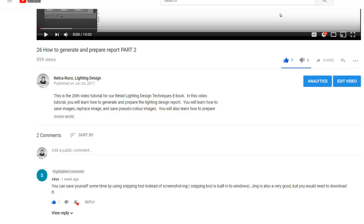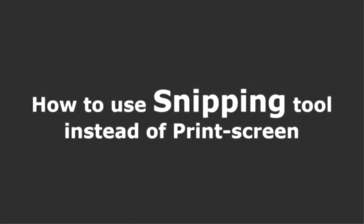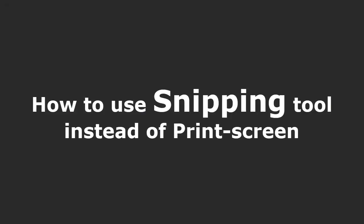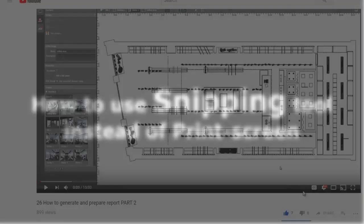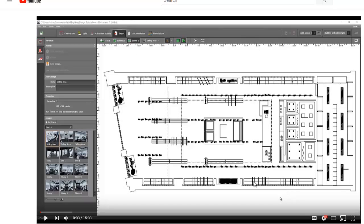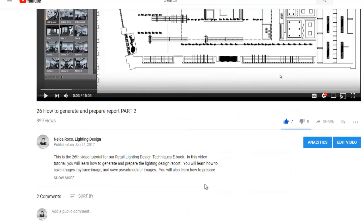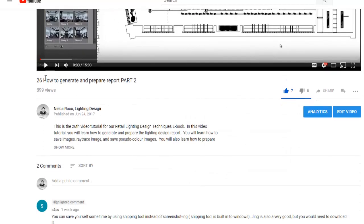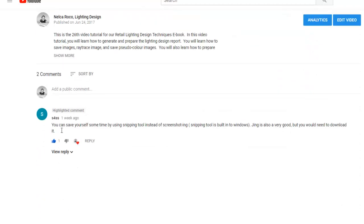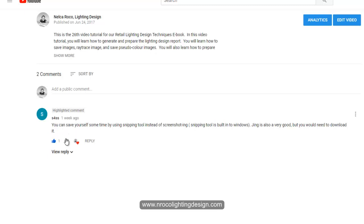Good afternoon everybody, this is Nelka again and I have one interesting comment from our subscriber on YouTube. When I played this video, one of our subscribers made a comment. This is S4SS, and he said you can save yourself some time by using Snipping Tool instead of screenshotting.